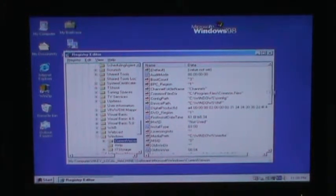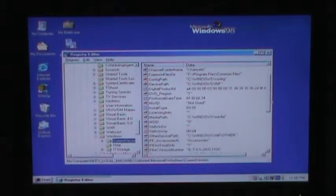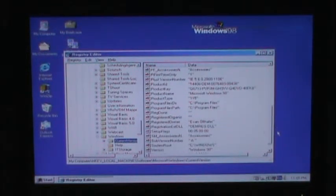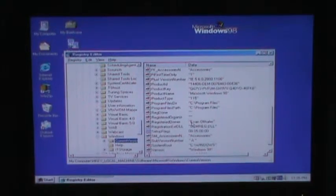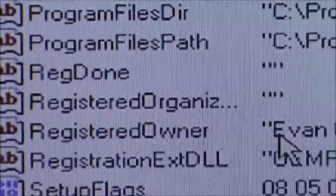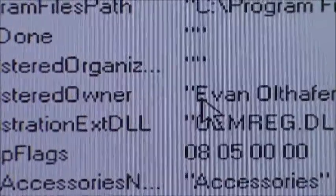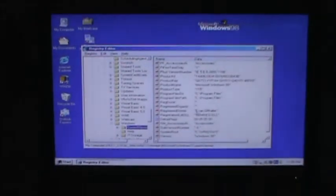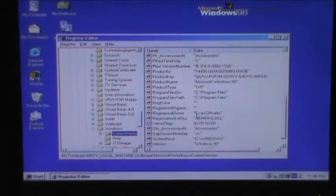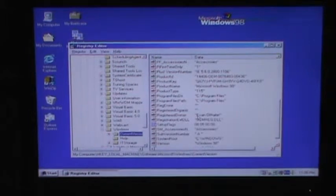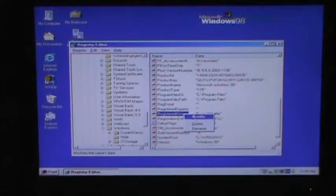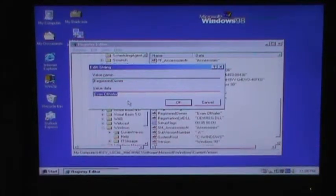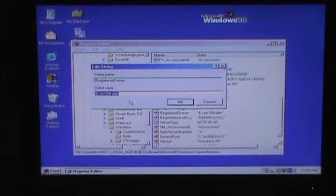So, you can go and change it. Registered owner. Let me zoom in on that. You can see that, right? Registered owner. Let me zoom out. Okay. So, now, what you do is you just right click registered owner. Modify. And there you can go. There you go. And you can change it from there.